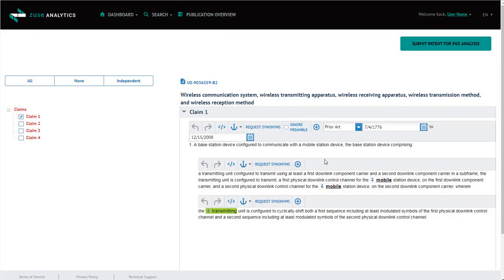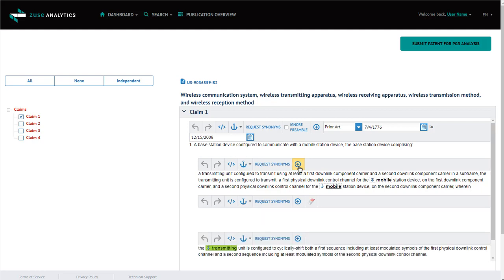Next, you can create claim steps. By clicking on the plus sign, a new claim step appears. Here, you can either add text, or cut and paste text.